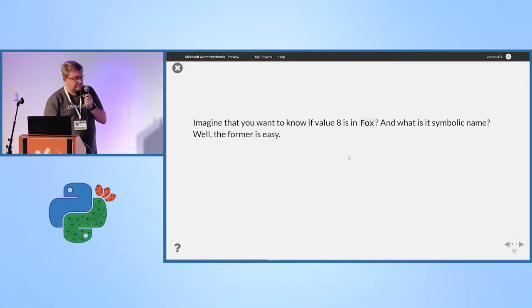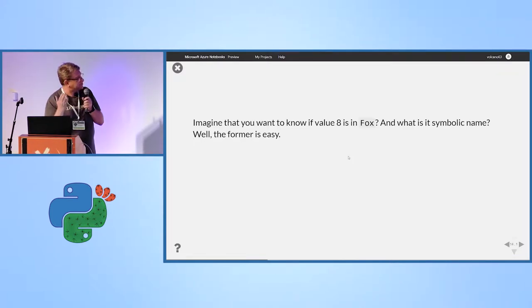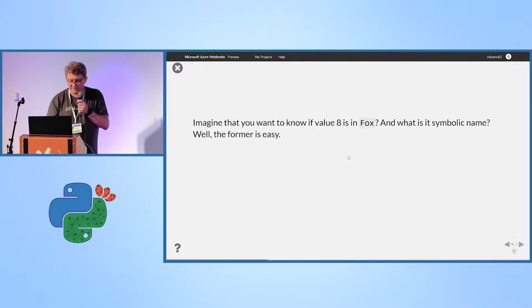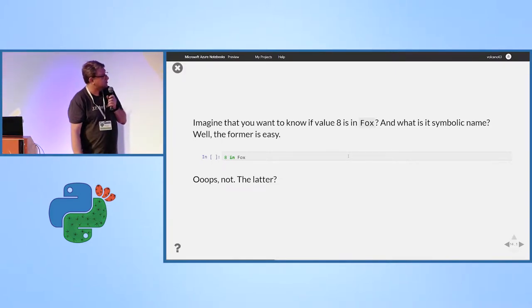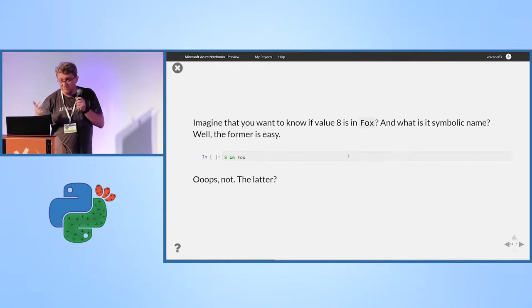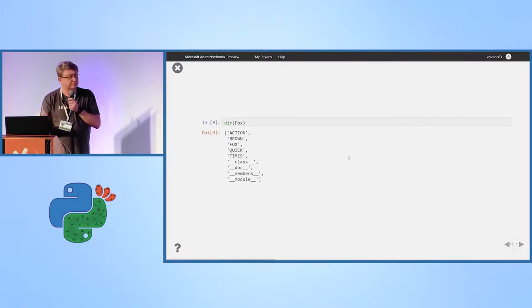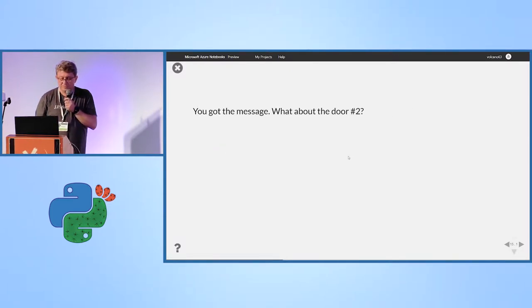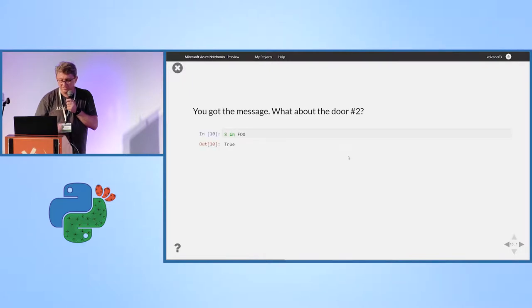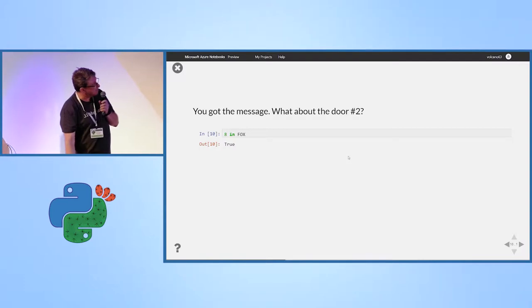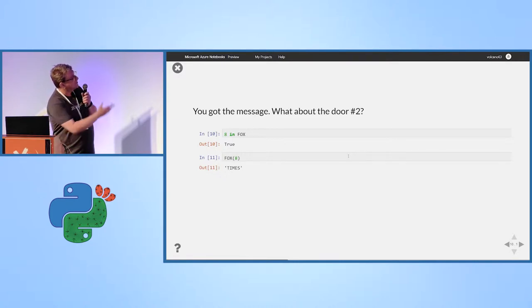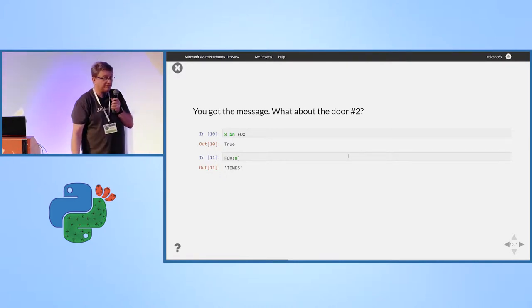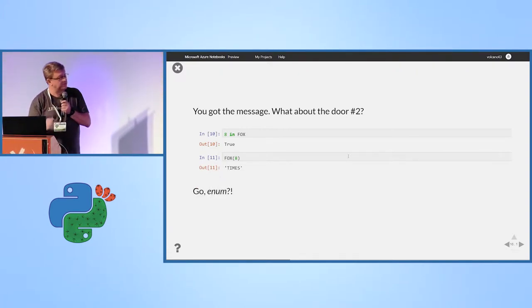So, imagine that you want to know if value 8 is in the Fox. Imagine you want to know what is symbolic name. The format is easy to check. 8 in Fox. Fox, again, is standard enumerator. No, it is not there. Can we convert 8 to its symbolic name? As you can see, no. So, I think you got the message by the time. What about door number 2? 8 in Fox. This is the enumerator created by my API. Yeah. Easy peasy. And can you get back the symbolic value if you need it for some reason? Yes, you can. Go enum.